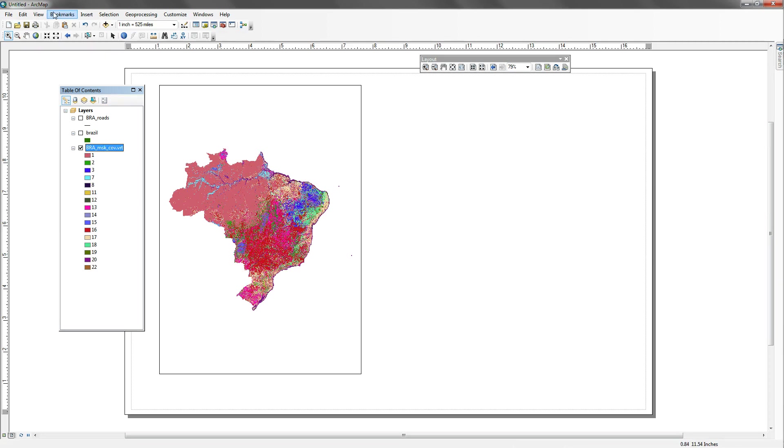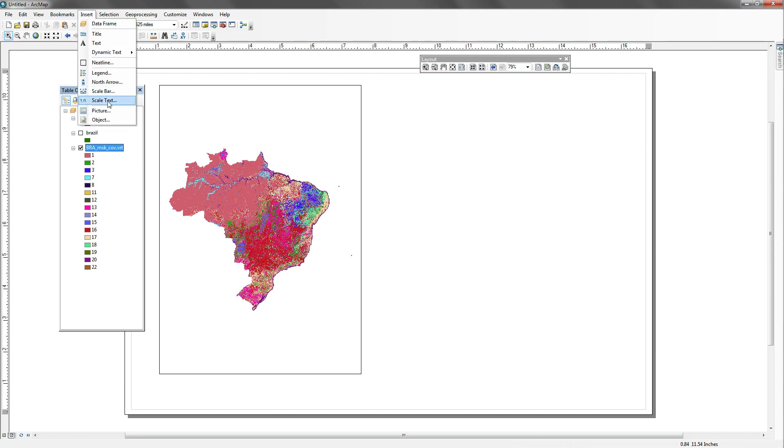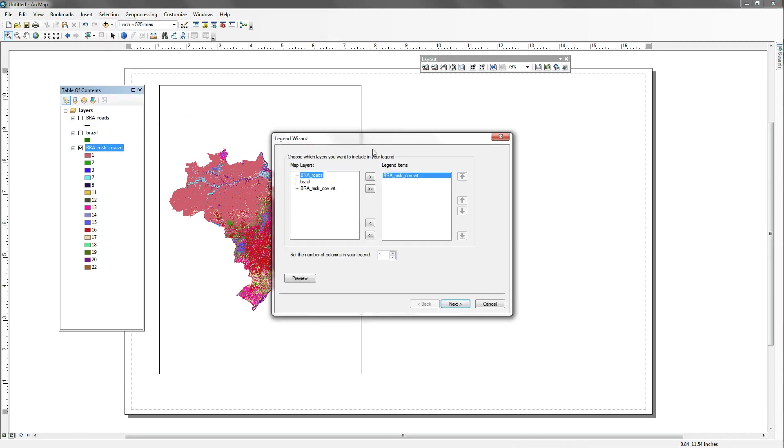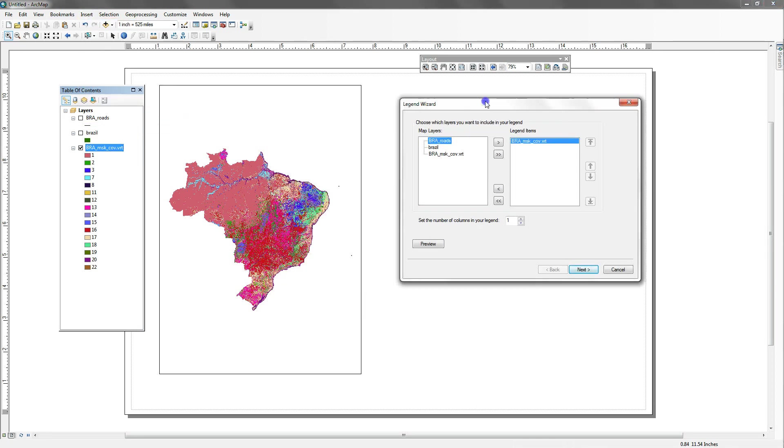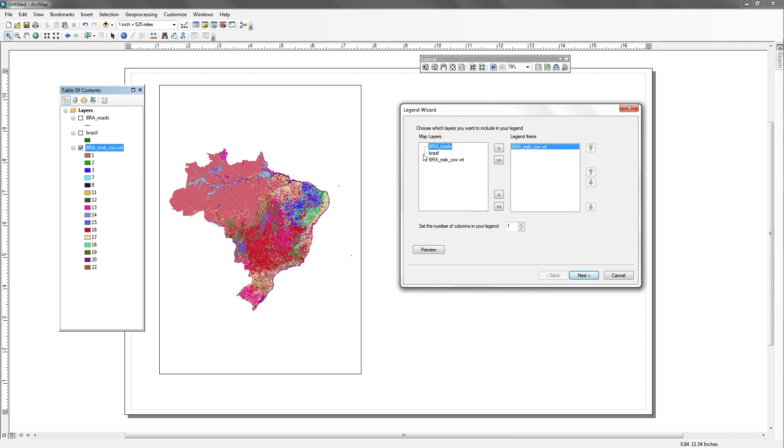To start off with a legend, what I want to do is I want to insert, and I'm going to insert a legend. And the first dialog I have is map layers and legend items, and there's a direct one-to-one correspondence here. So I can push everything into map layers, and nothing is going to show up on my legend, or I can bring everything over into my legend items, which I'm going to do right now.